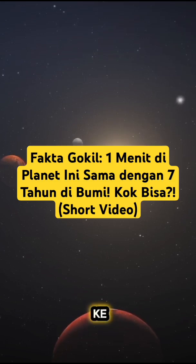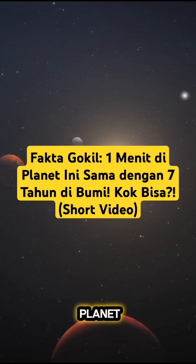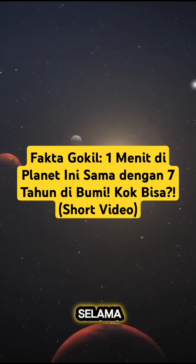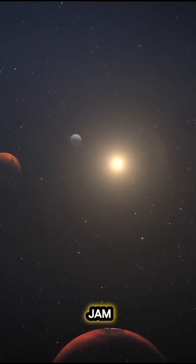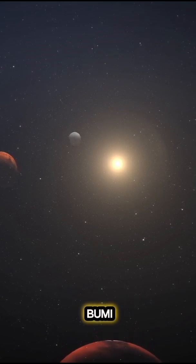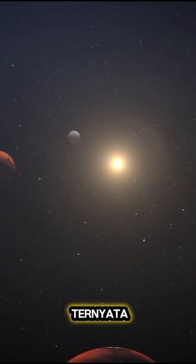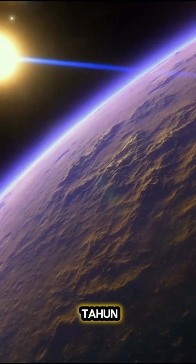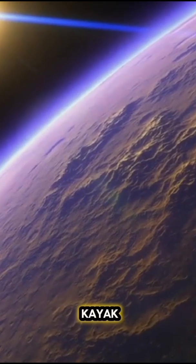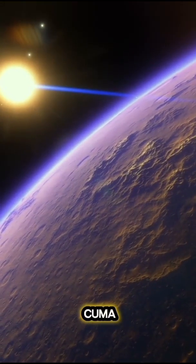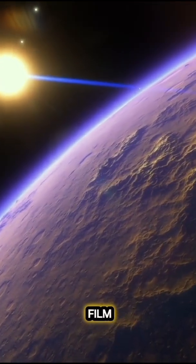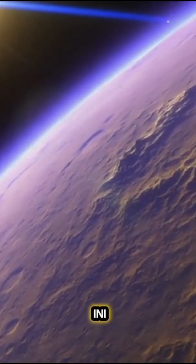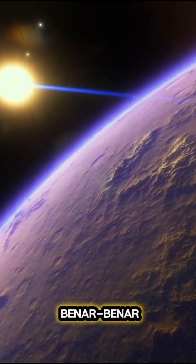Bayangkan kamu pergi ke suatu planet dan hanya tinggal di sana selama satu jam. Saat kamu balik ke bumi ternyata sudah berlalu jutaan tahun. Kedengarannya kayak fiksi ilmiah ya? Tapi ini bukan cuma adegan film, sekarang teori hal ini bisa